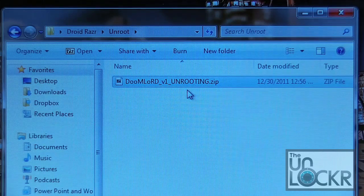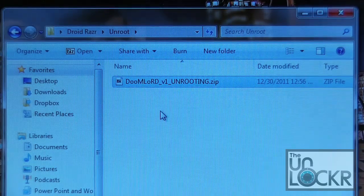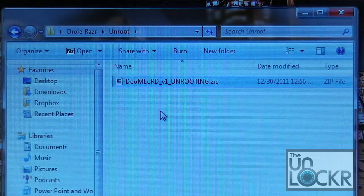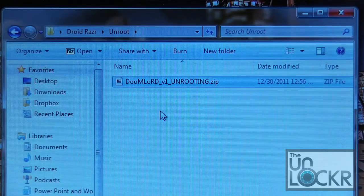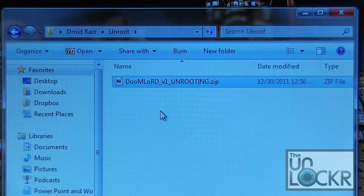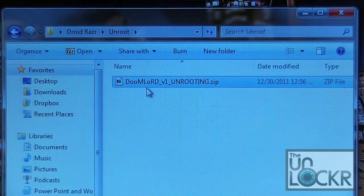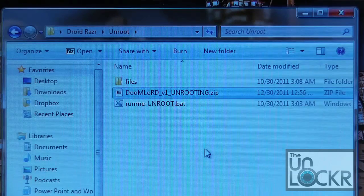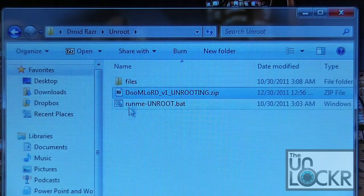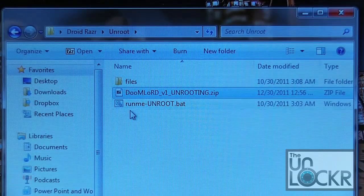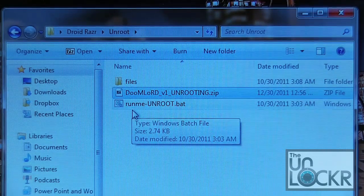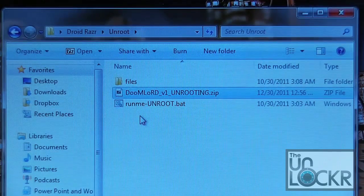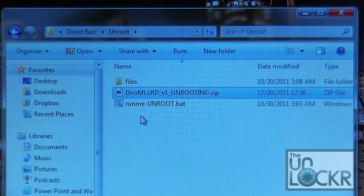Once you click on that unrooting zip file, go ahead and put it somewhere that's not cluttered — make a new folder on your desktop or somewhere you can find it easily. Then right-click on it and extract here. You're going to get two files: a folder labeled 'file' and then 'runme-unroot.bat,' which is the actual script file we're going to double-click once our device is hooked up to the computer.